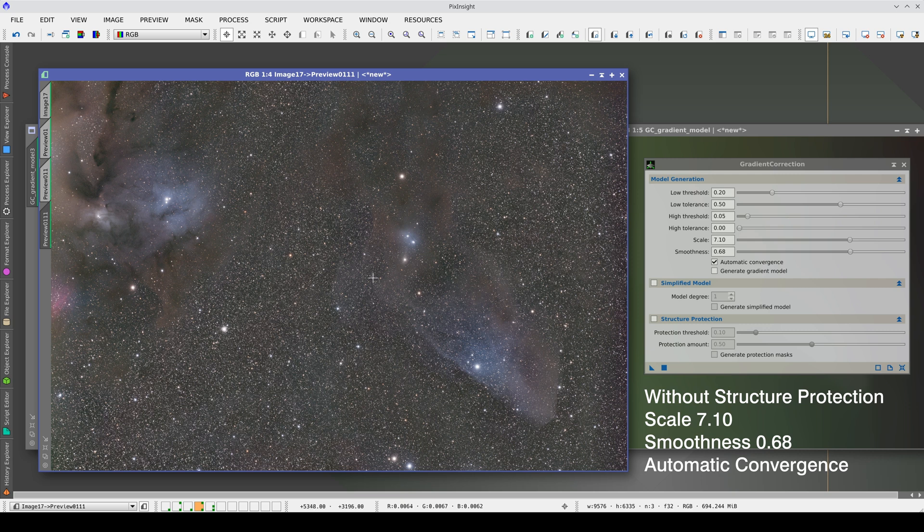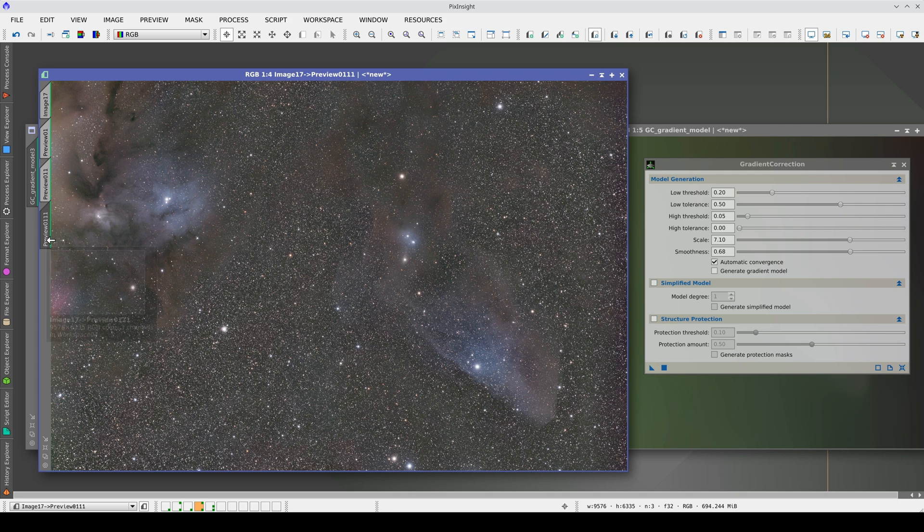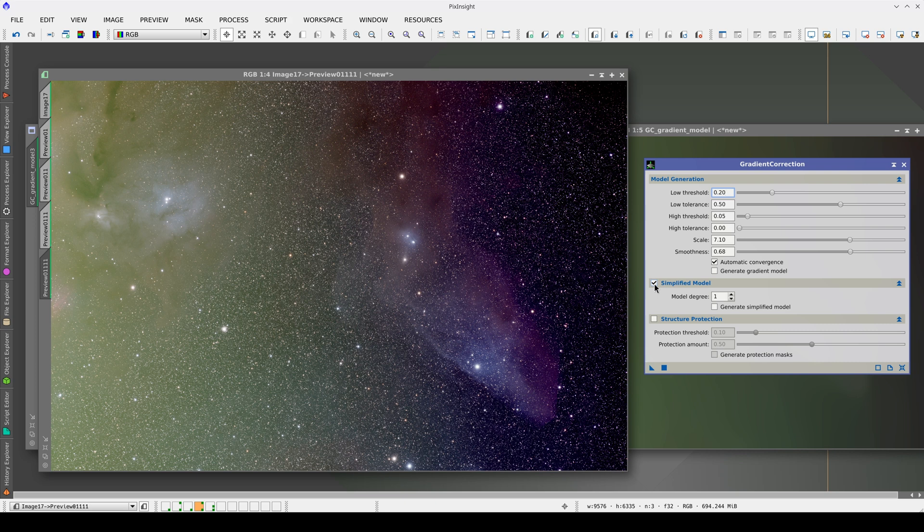However, differentiating the objects in this image is difficult because they are very diffuse and delicate nebulae, which are easy to overcorrect. Before looking for better parameter values, we can enable the simplified model.